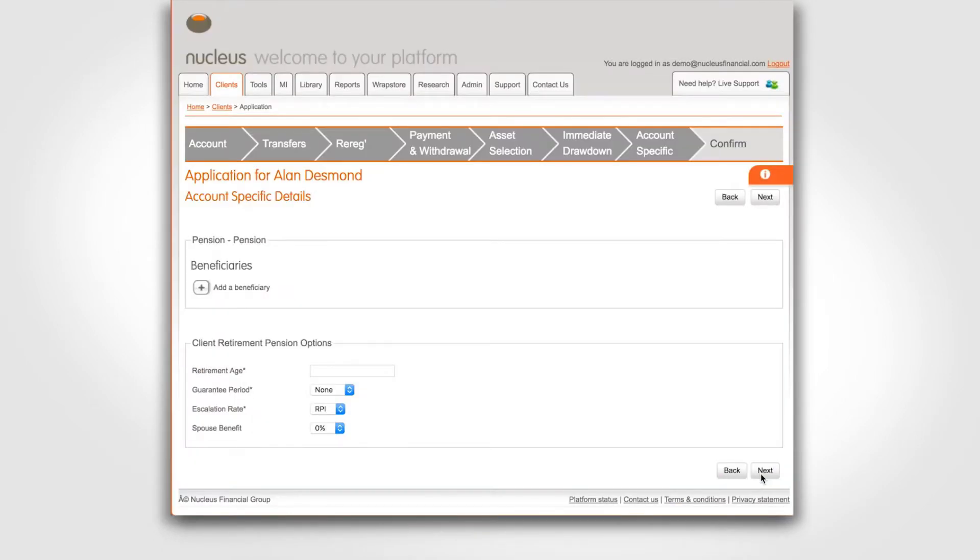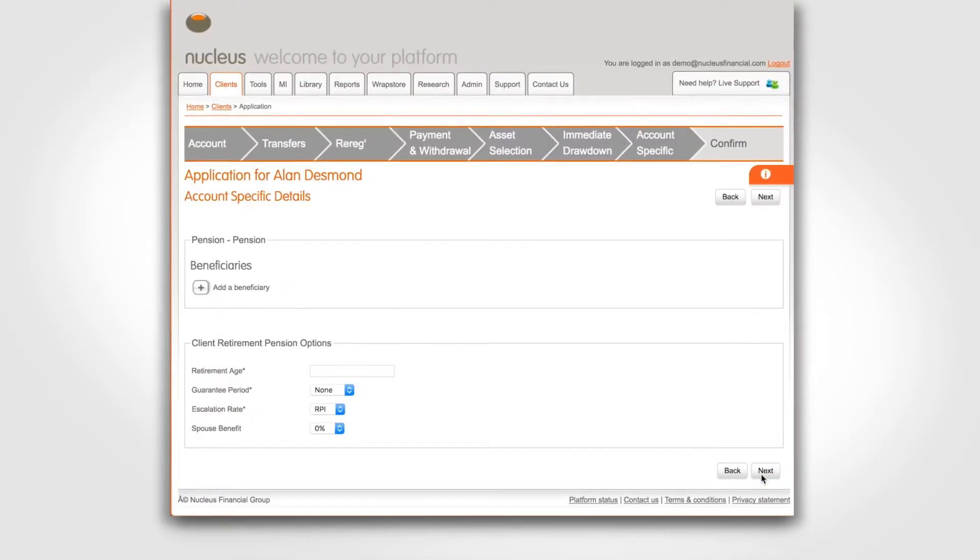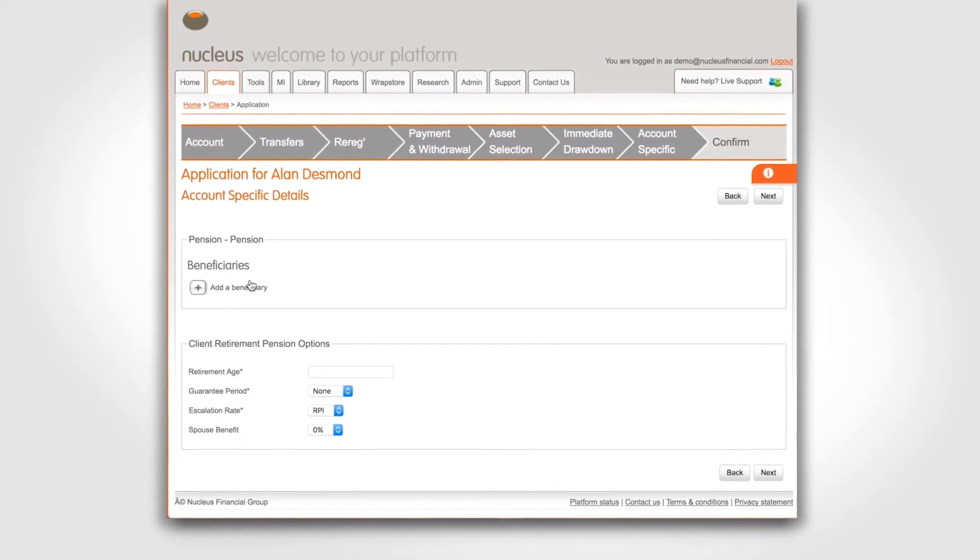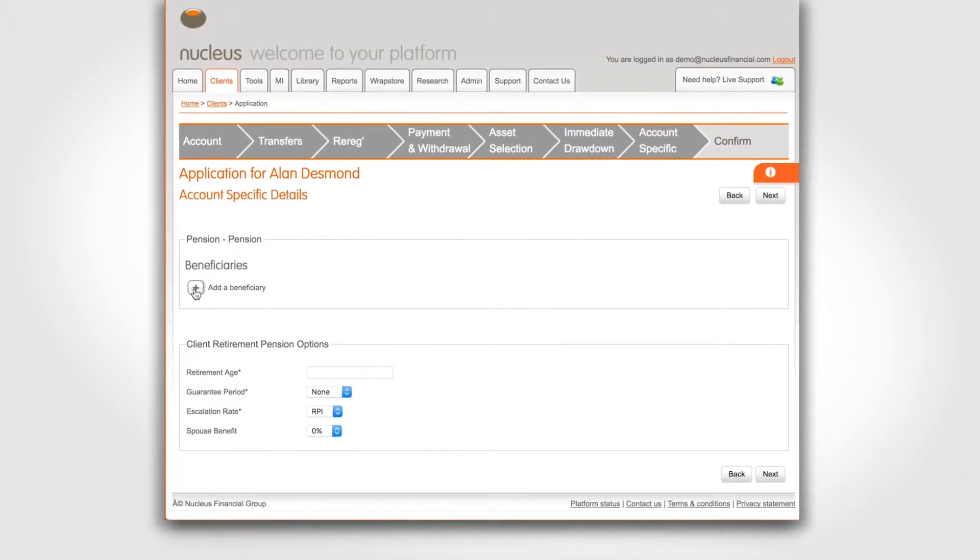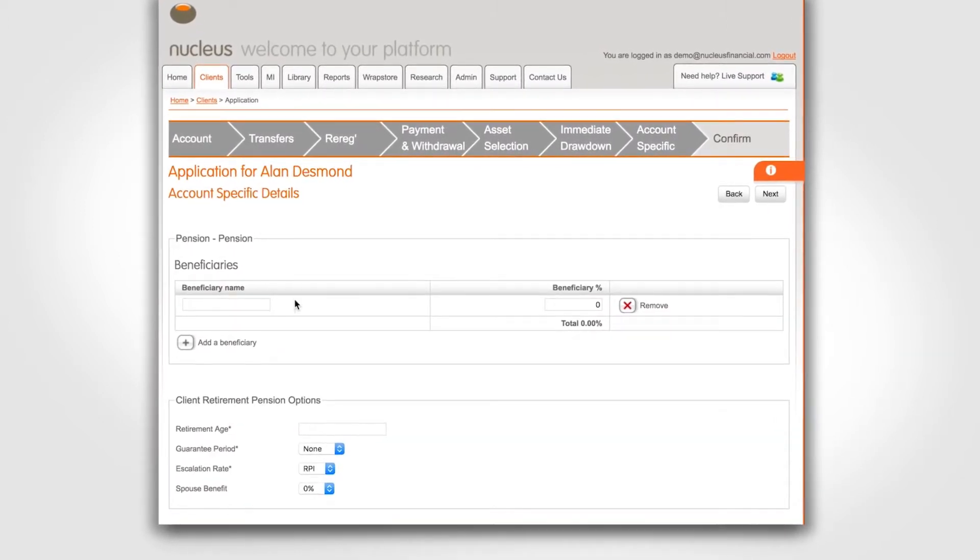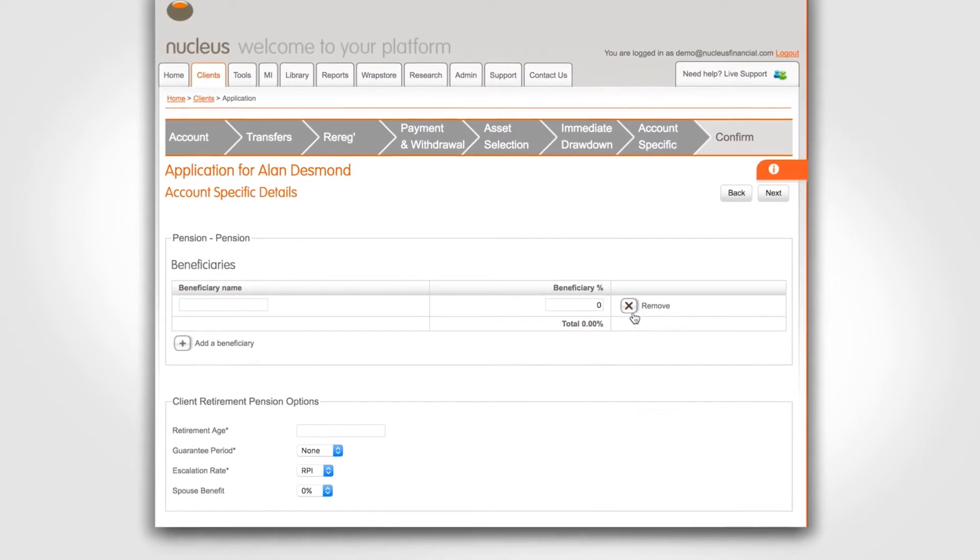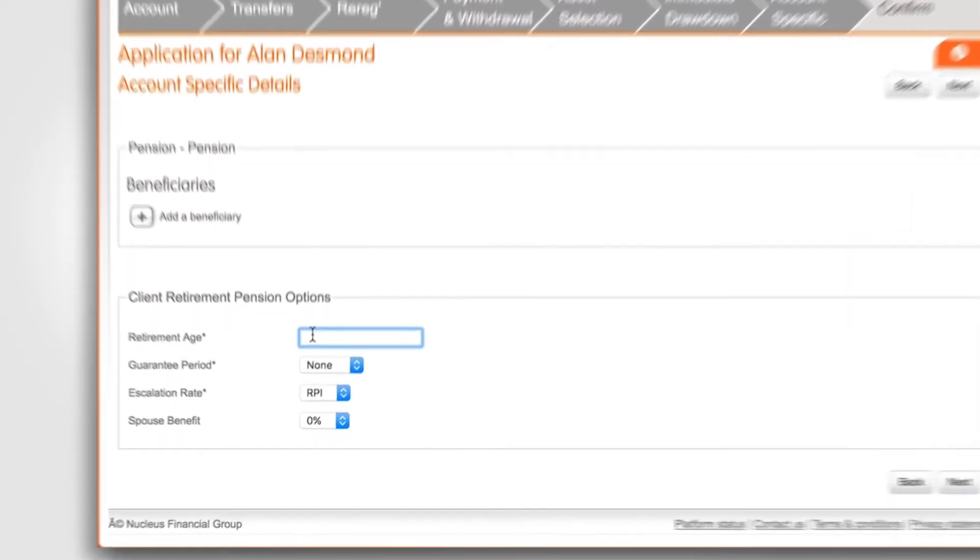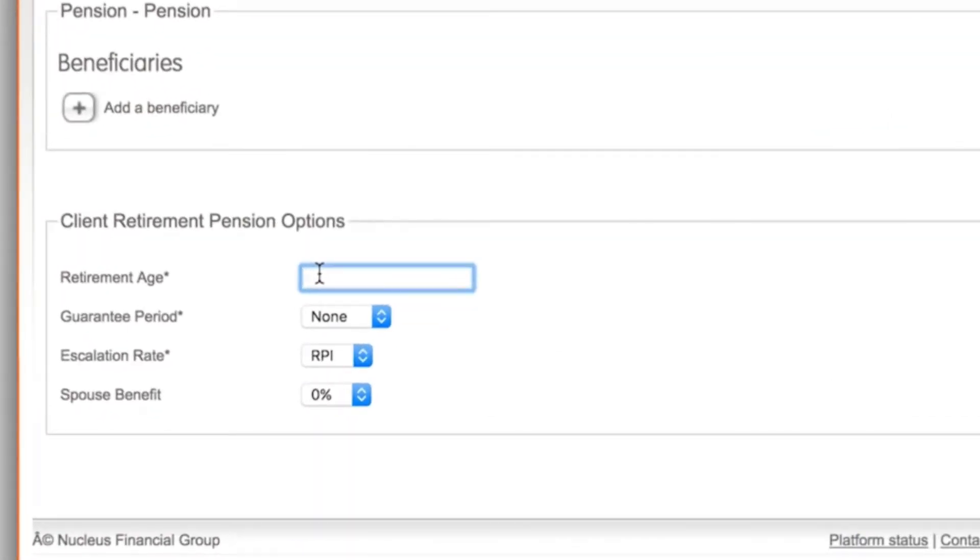On this page you have the option to add beneficiary details for the pension account or you can send an expression of wish form at a later date. Enter the client's retirement options in these boxes.